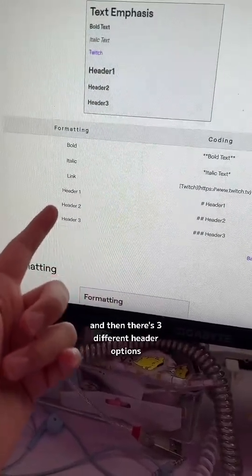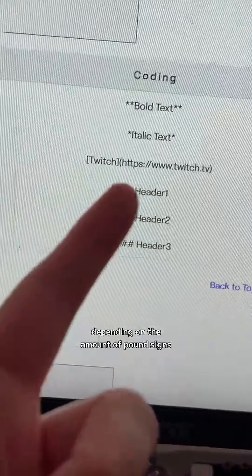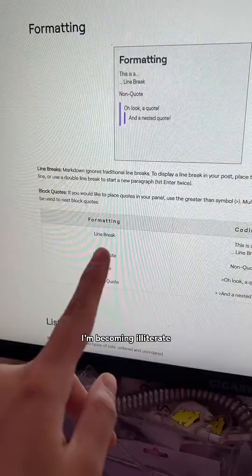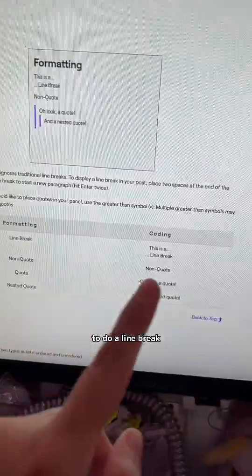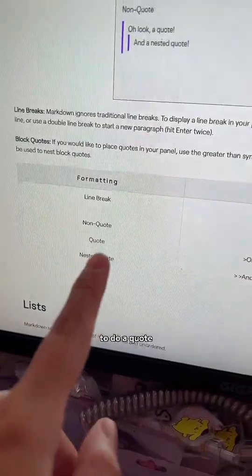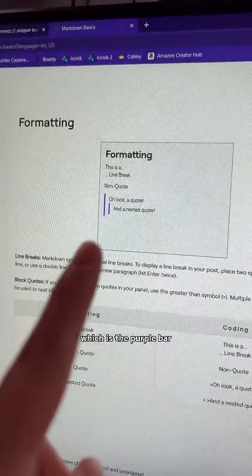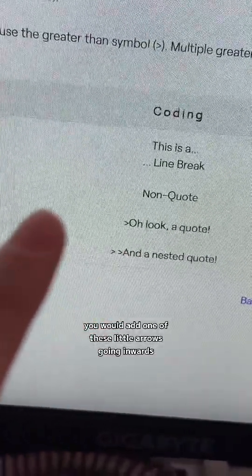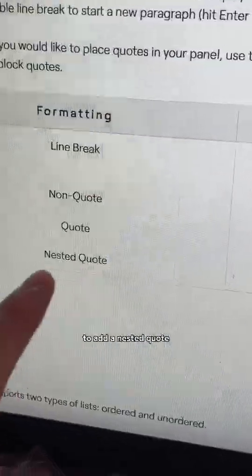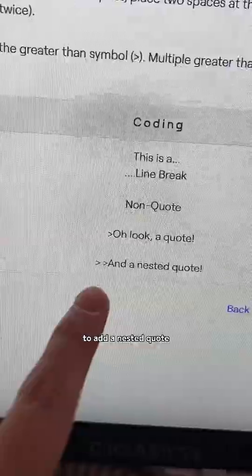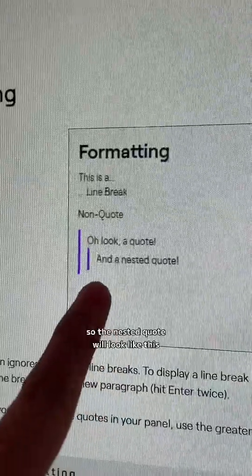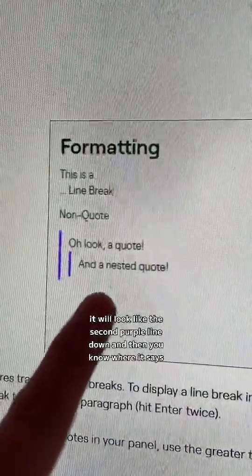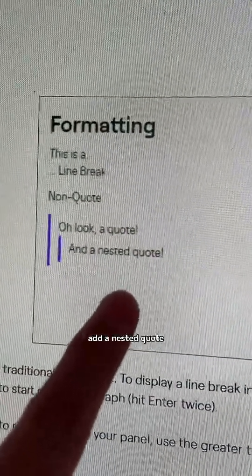And then there's three different header options depending on the amount of pound signs. To do a line break, just hit enter. To do a quote, which is the purple bar, you would add one of these little arrows going inwards — it will look like the top one. And to add a nested quote, add two little arrows. The nested quote will look like the second purple line down.